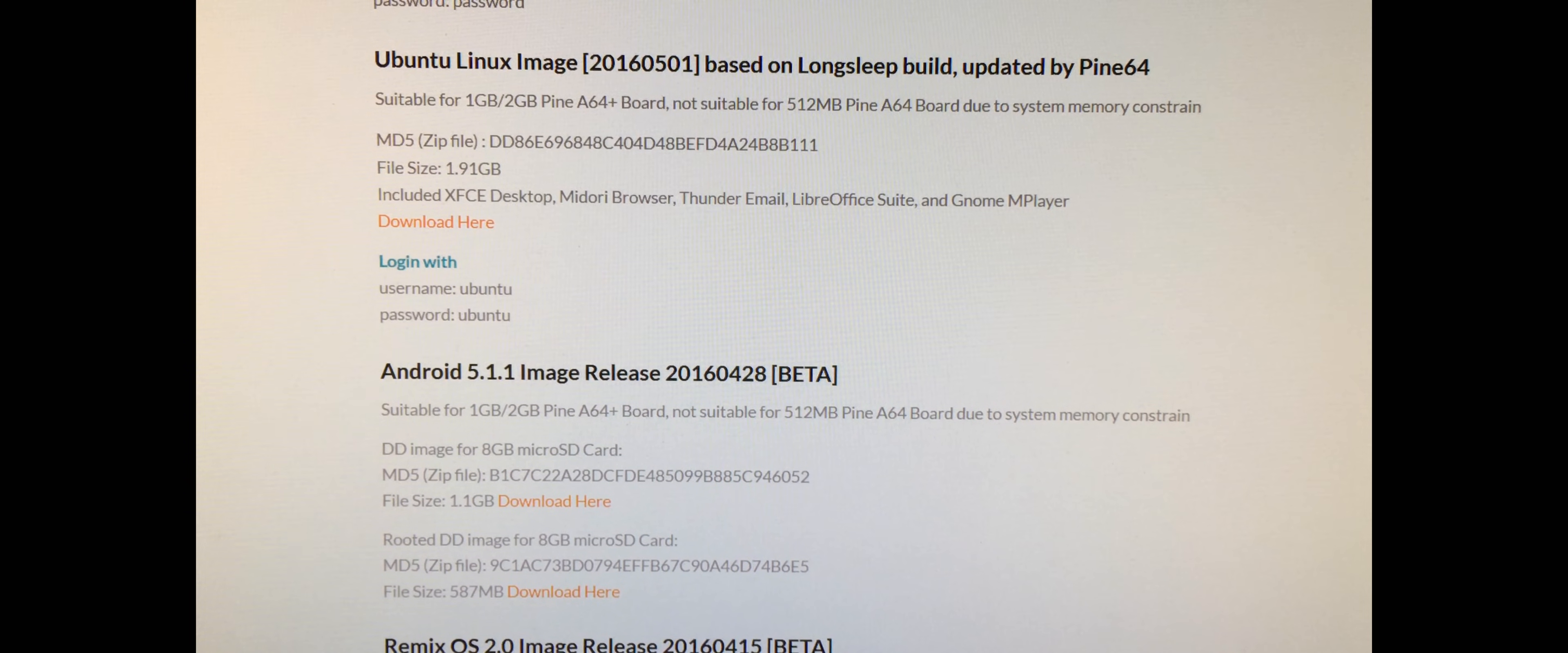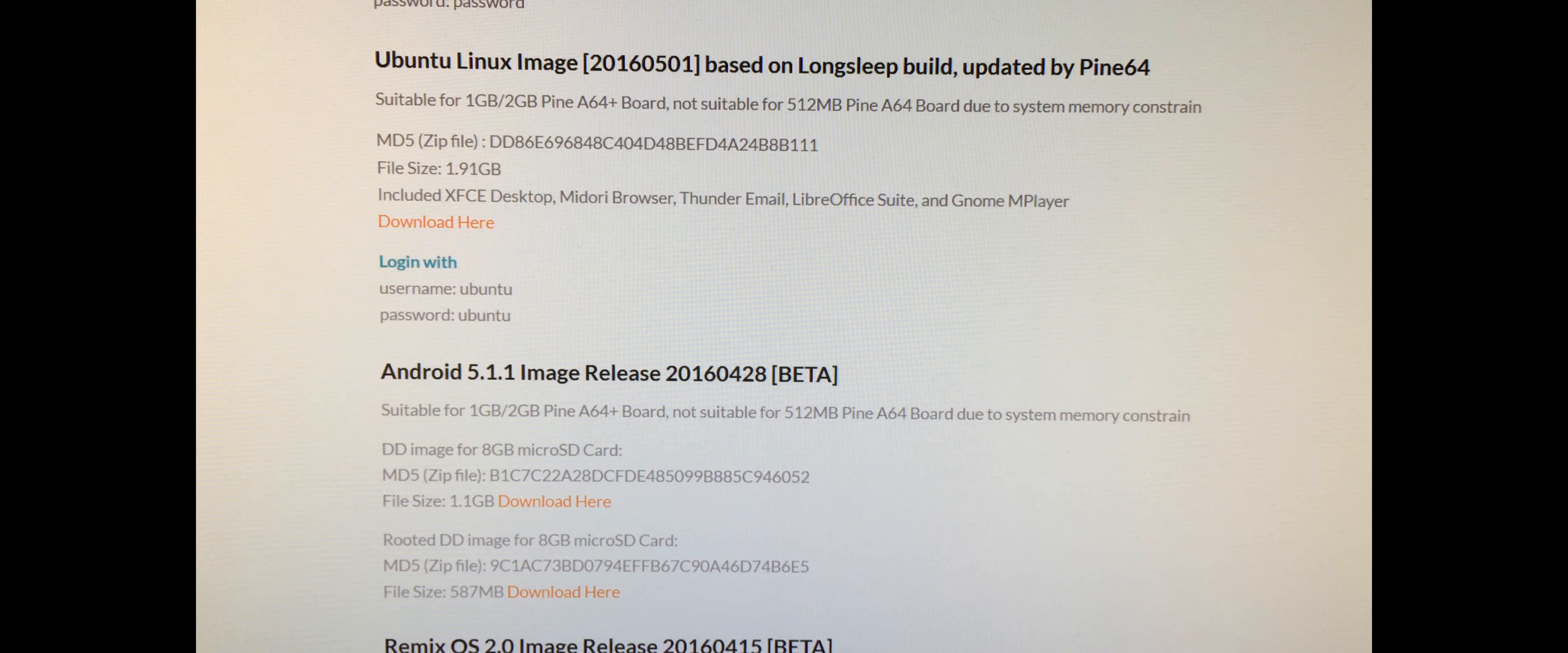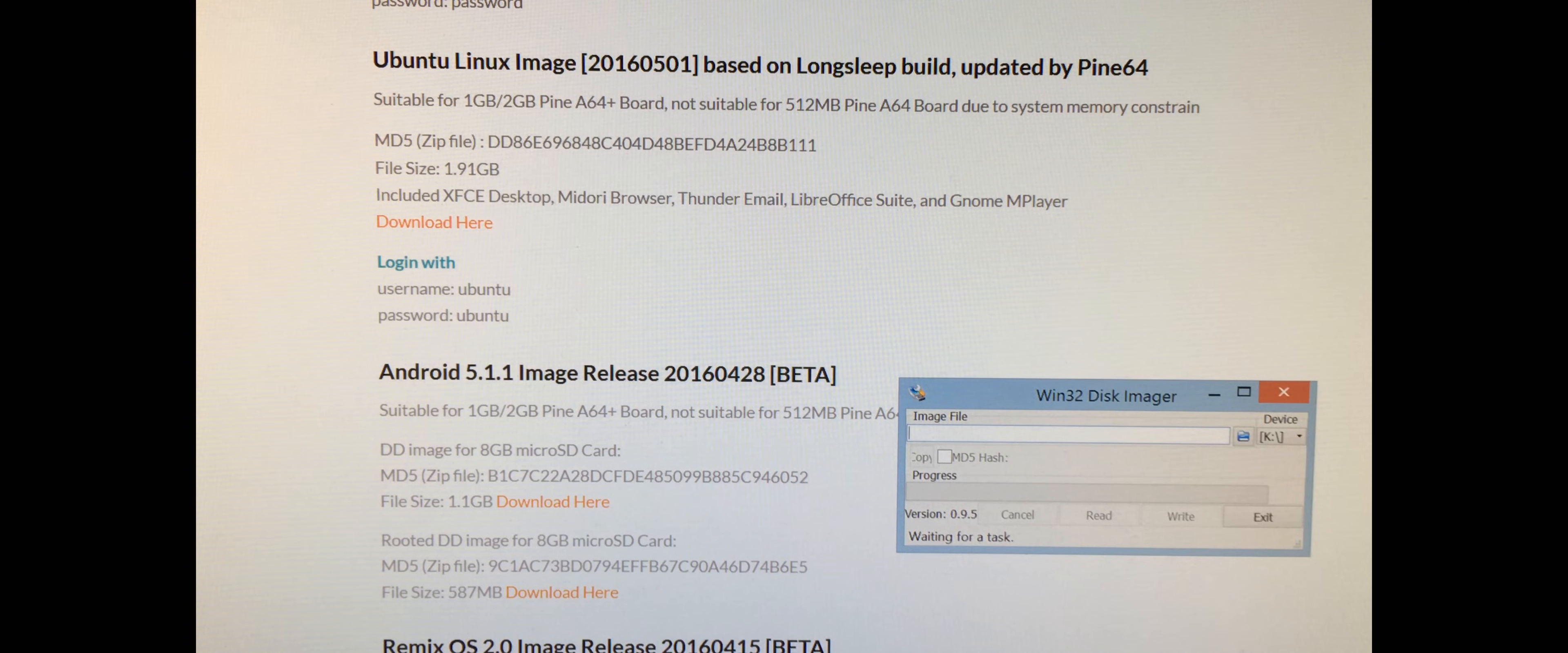You're going to need a few programs here. One is some sort of zip utility because a lot of the files are zipped and compressed to be smaller. You're going to need either WinRAR, 7-Zip, or WinZip. And you're going to need another utility called Win32 Disk Imager.